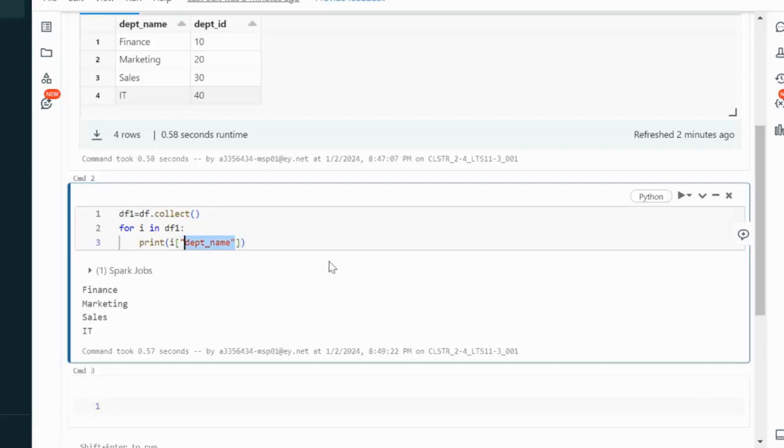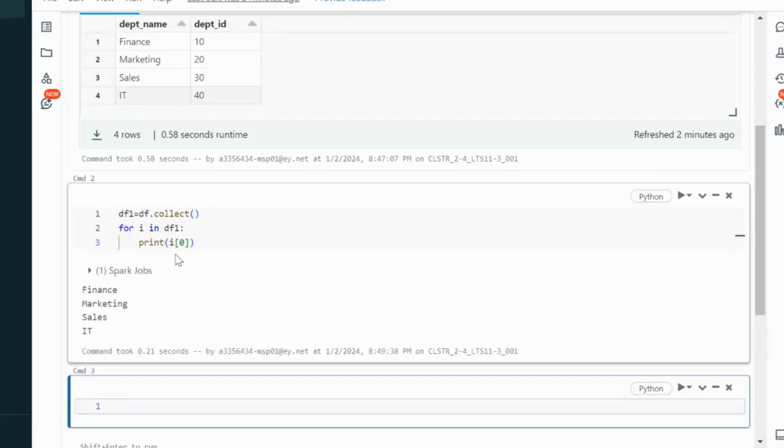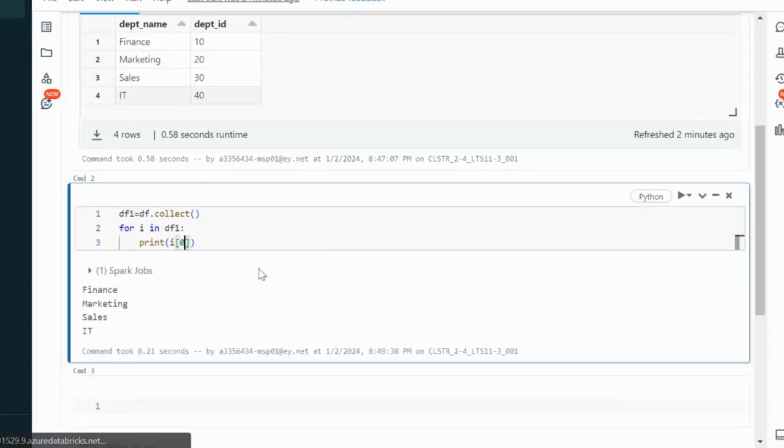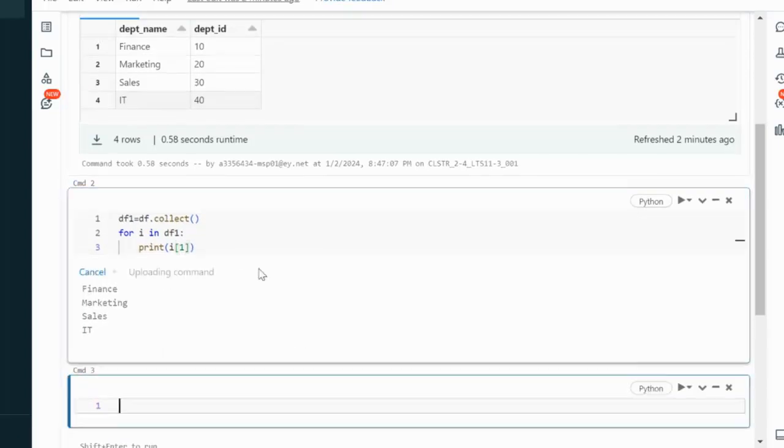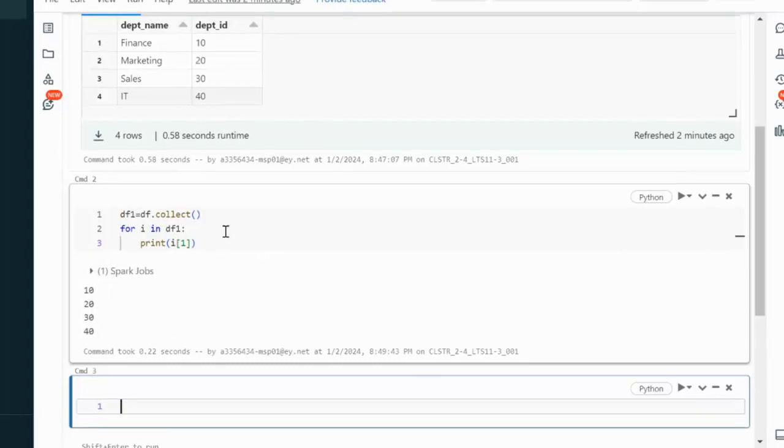Now we can see we are able to iterate with each row one by one. We can also specify the index. i[0] will be the first column, or we can go with i[1] for the second column which is department id.